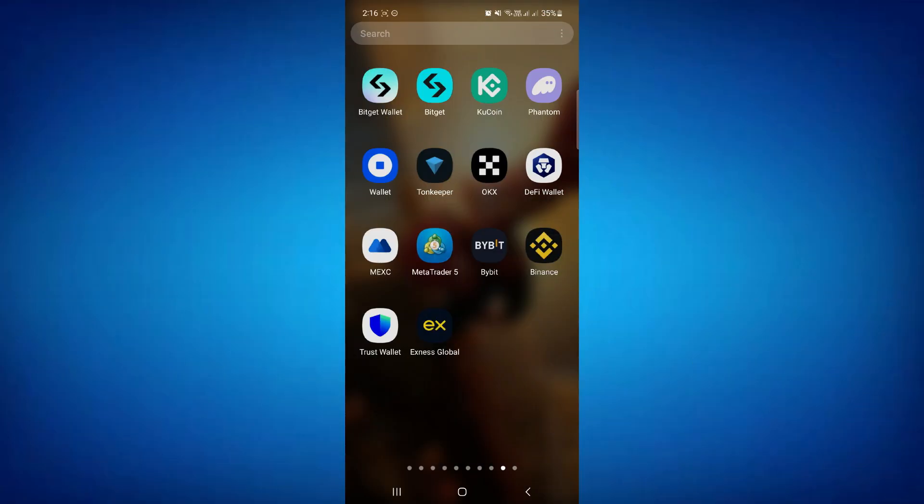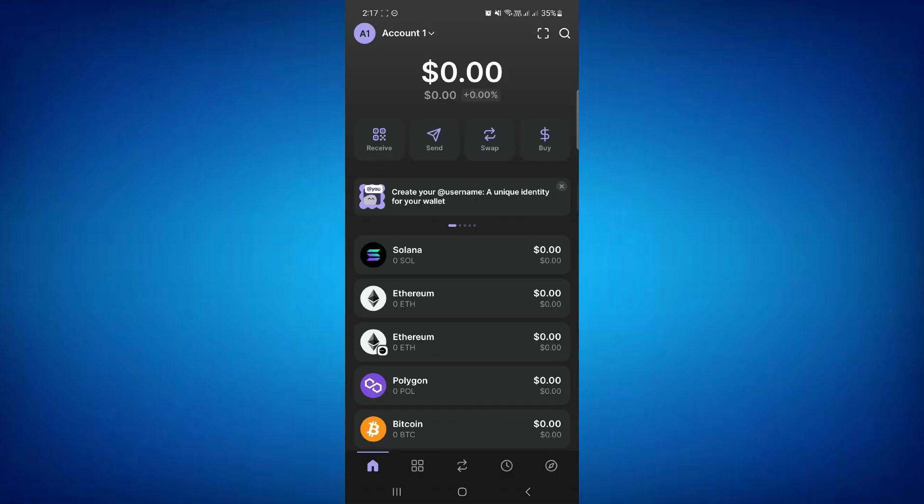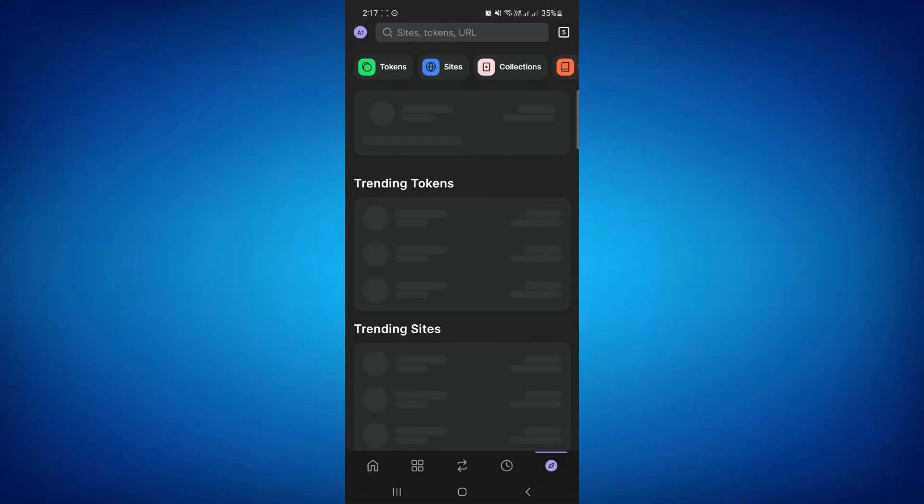First of all, start by logging into your Phantom Wallet. Then you need to click on the browser icon on the bottom right corner.